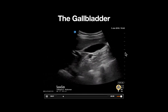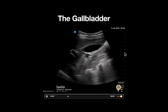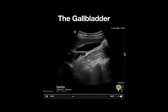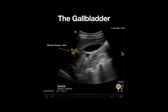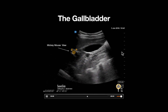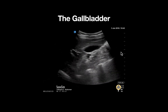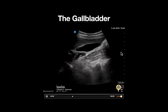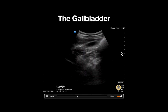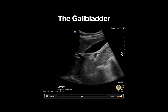In this view, we can appreciate what is known as the Mickey Mouse view. The hepatic artery and common bile duct represent the ears, and the portal vein is the face. While the common bile duct is usually the left ear, this is not always the case.